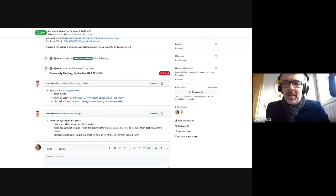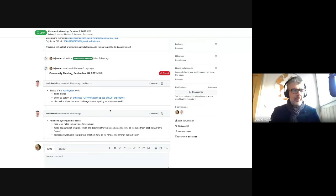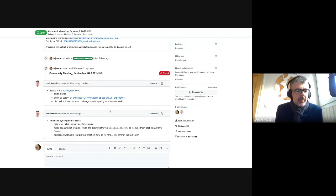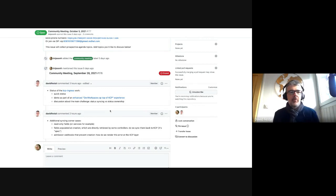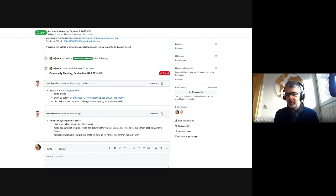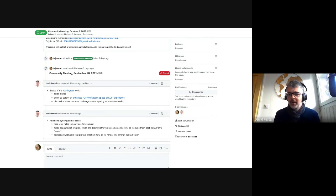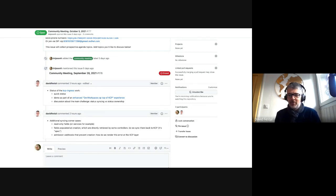Hello. So it's mainly about two points. The first one is the status of the KCP Ingress work. In this regard, I would probably let Joachim say some words because we mainly worked together on this.